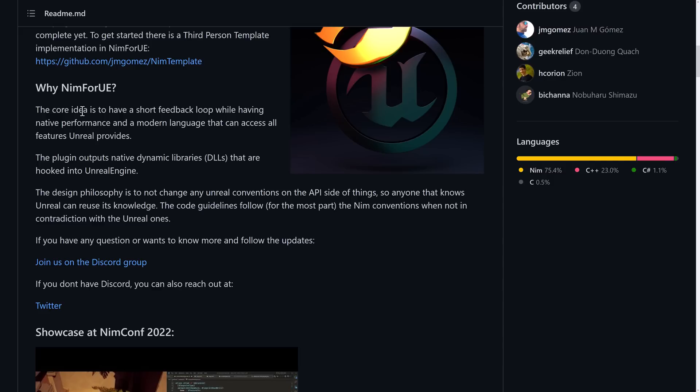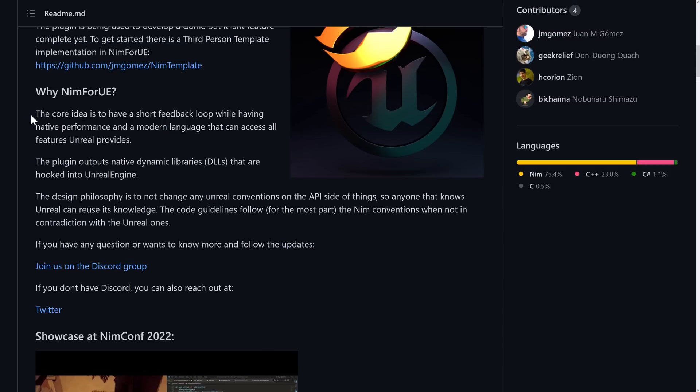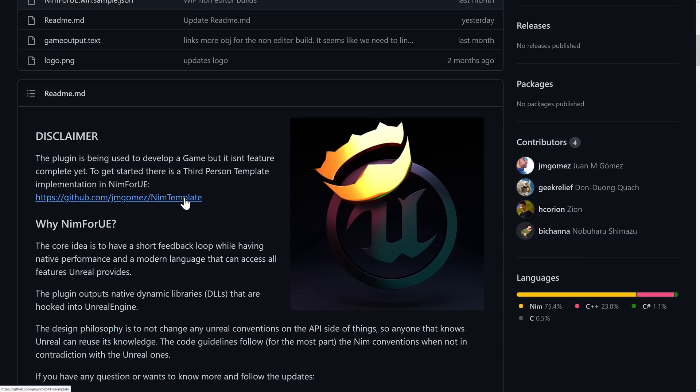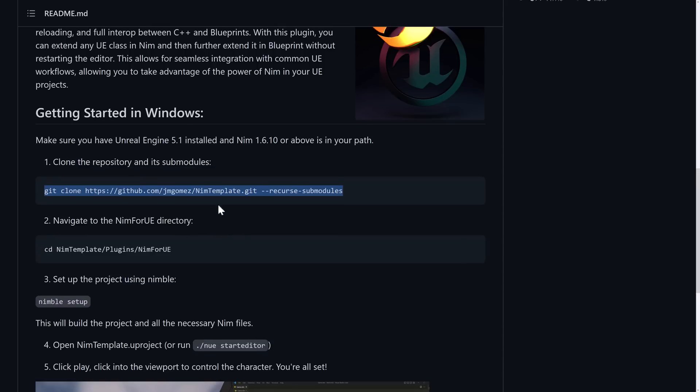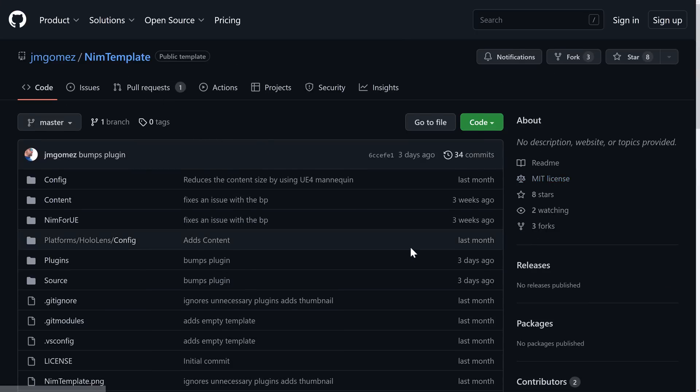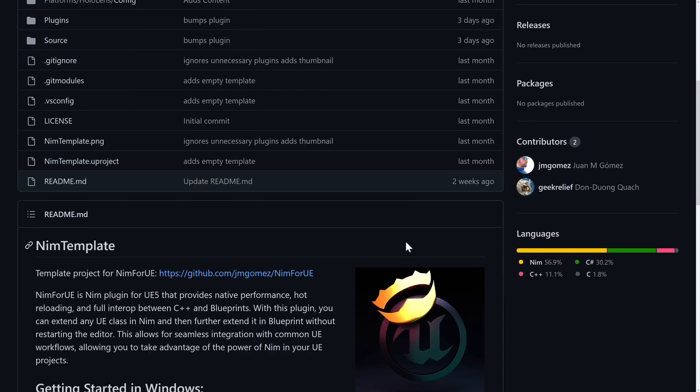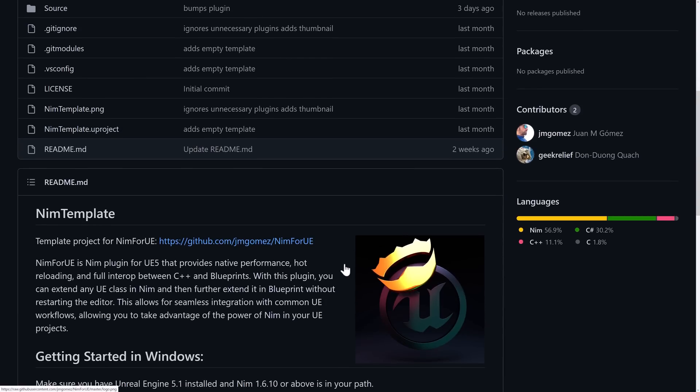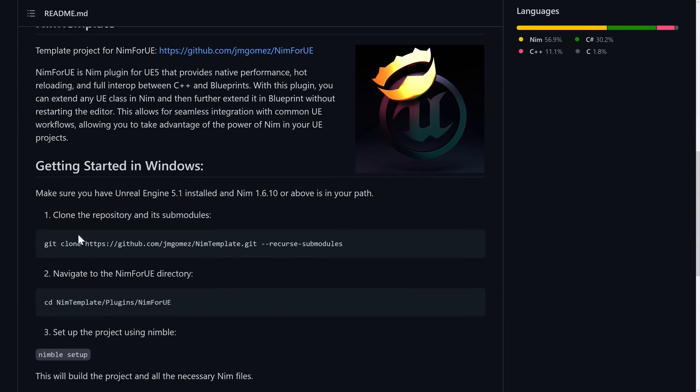So the entire idea behind Nim for UE is basically it outputs DLLs that are hooked into Unreal Engine. So you should get C++-like performance out of it, but using a different programming language. And where you're going to want to start is here at this template, which is right here. This project, by the way, is entirely MIT-licensed and free, which is also very cool. So what you're going to want to do is this command right here - just come in here and clone this guy.